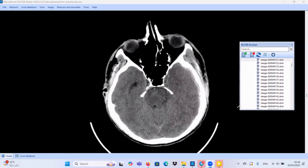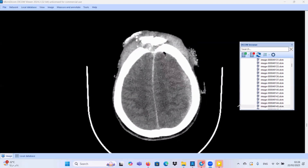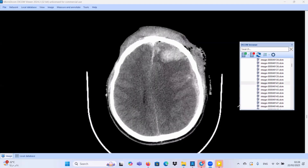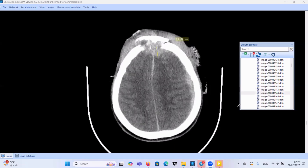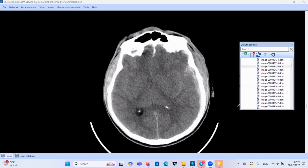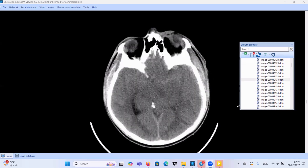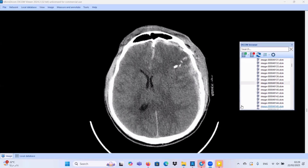So we have in this case different types of intracranial hemorrhage: subdural hematoma, brain contusion, extradural hematoma, and subarachnoid hemorrhage. We also have some scattered bony fragments, which we will see in the bone window.